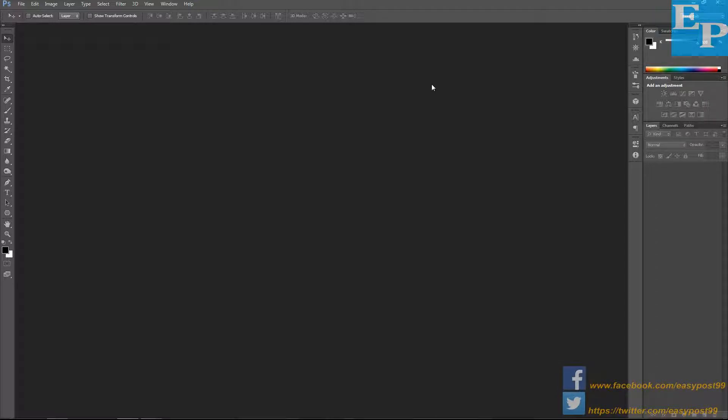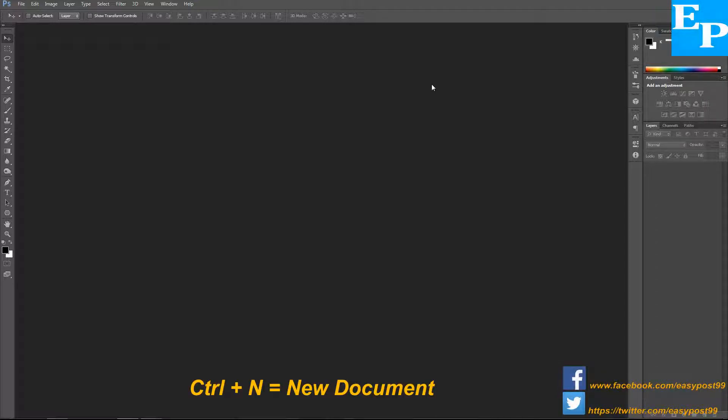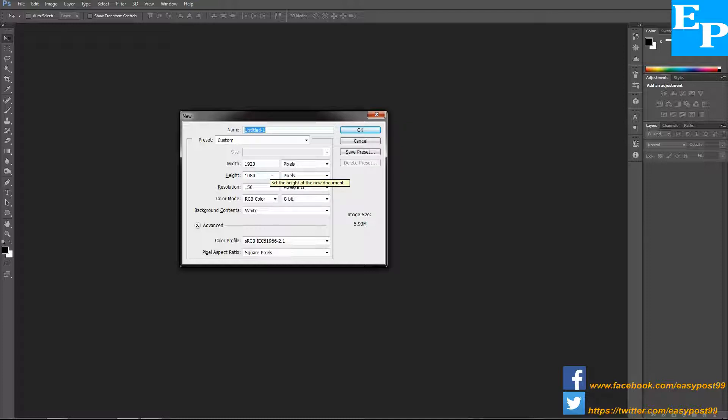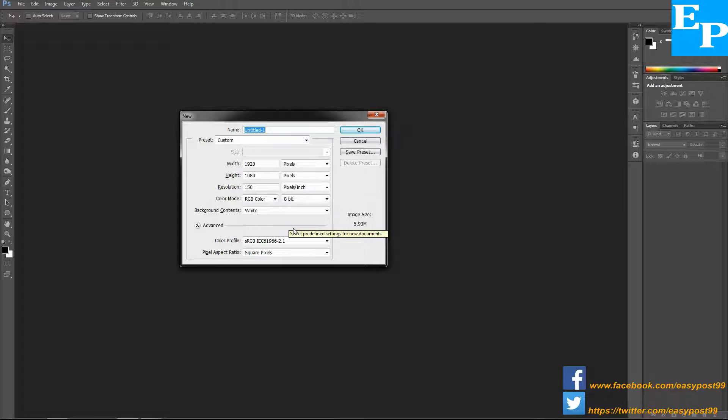The first step is creating a new document. I'm going to press Control+N to bring up the new document dialog box. In the width I'm going to enter 1920 pixels and for the height 1080 pixels. The resolution is going to be 150 pixels per inch, color mode RGB, and then click OK.